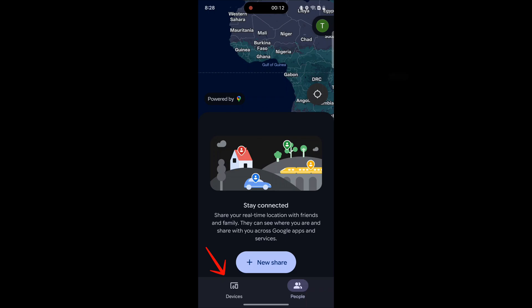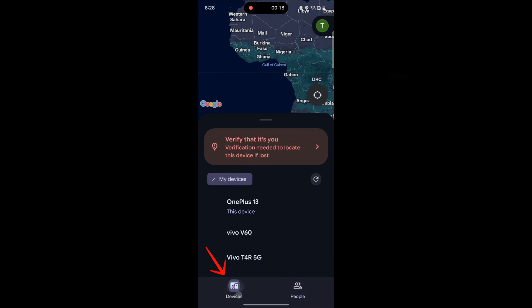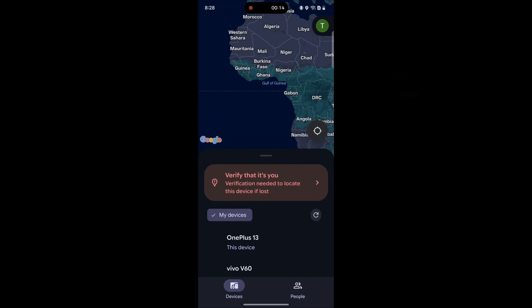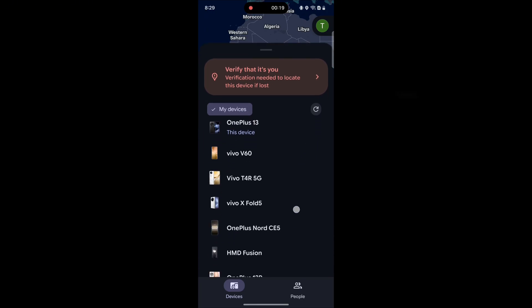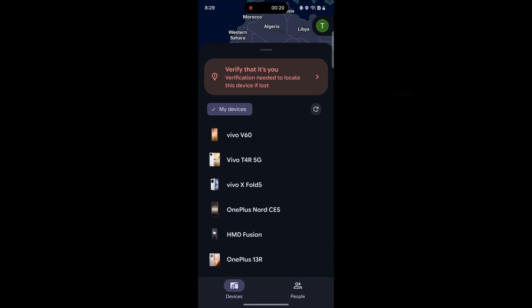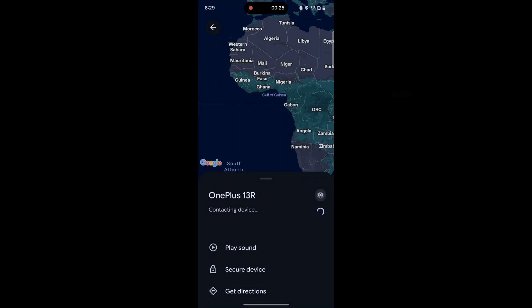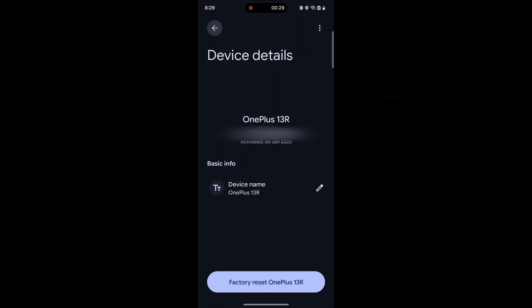Now, go to the Devices tab and select your device. Then click on the Settings icon. Here you can see that device's IMEI number.